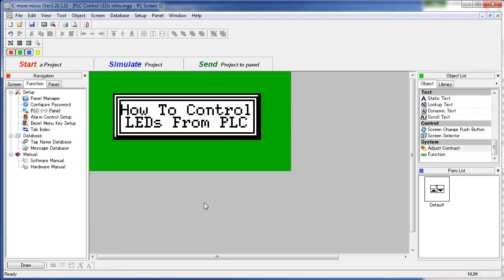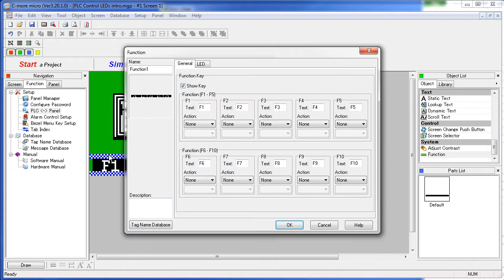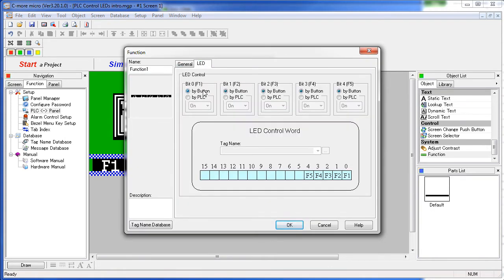To allow the PLC to control the LEDs, just double click or drag this function object onto the screen. In this second tab, the LED tab, you can change the LED from being controlled by a function key to being controlled by a PLC. And you can enable it to be solid on or blinking.